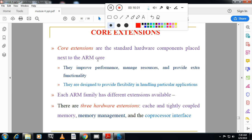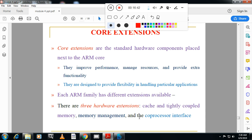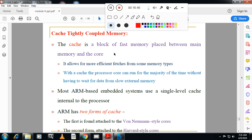The last concept in ARM7 is core extensions. ARM (Advanced RISC Machines) designs only the core and sells it to various organizations, who design microprocessors, microcontrollers, and embedded systems. Core extensions are standard hardware components placed next to the ARM core. There are three hardware core extensions: cache and tightly coupled memory (TCM), memory management, and the coprocessor interface. Cache is a block of fast memory placed between main memory and the core, allowing more efficient instruction fetches.